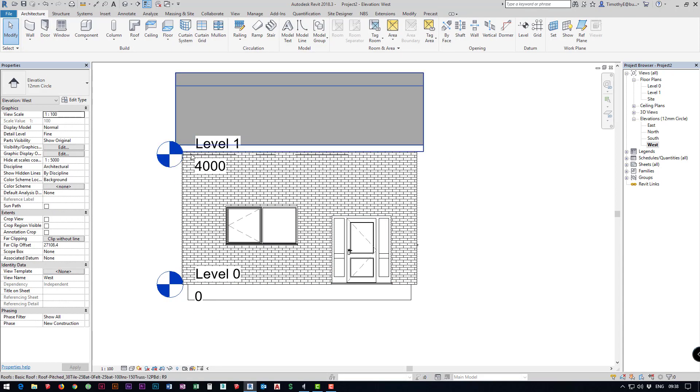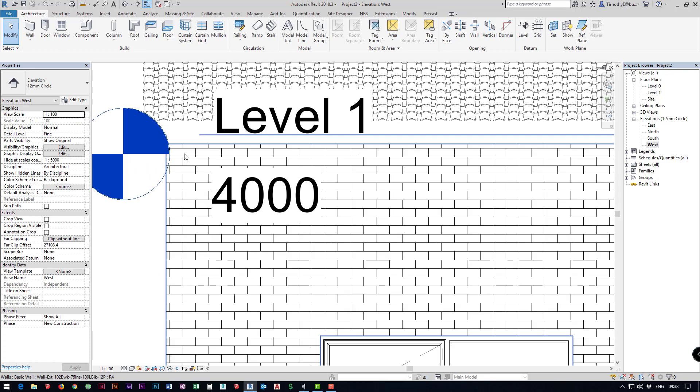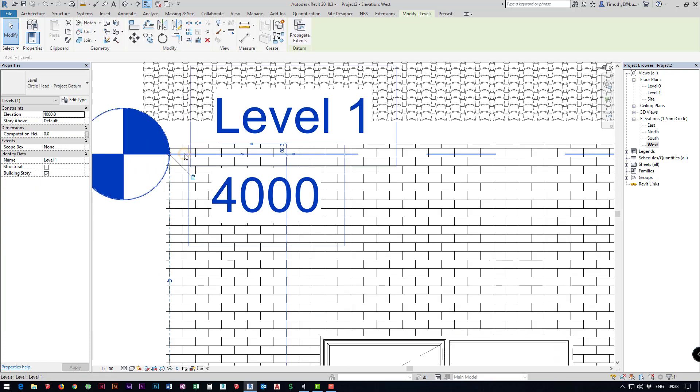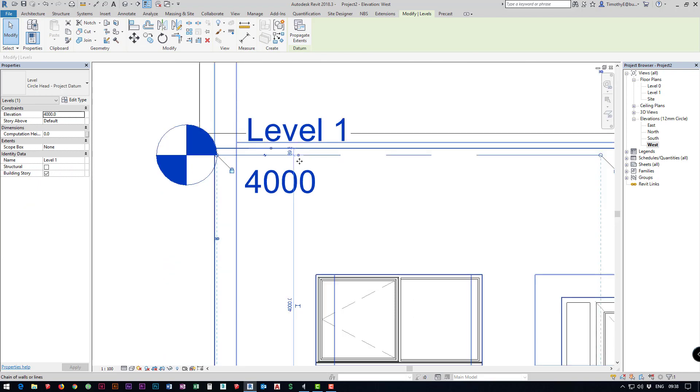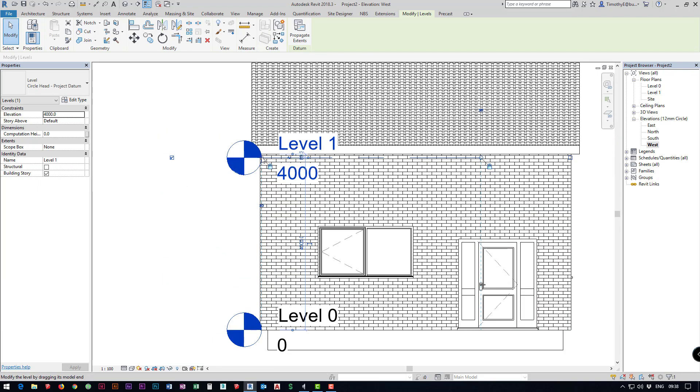I'm going to drag this level out to the side so again I can't seem to select the level so I'm going to hit the tab key until I can select it. I'm going to click and then I'm going to use this little dot intersecting the line and circle.